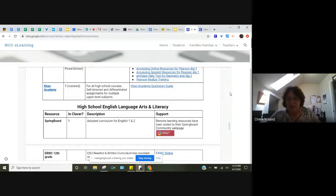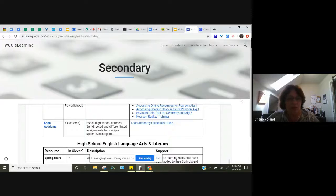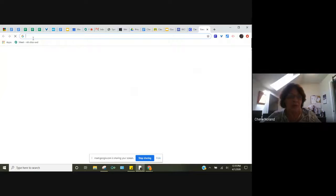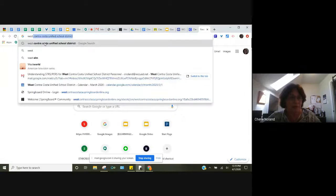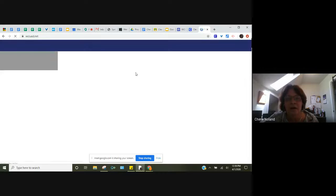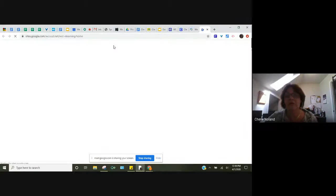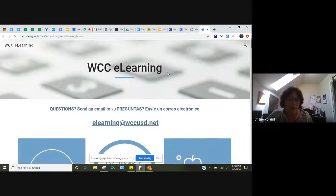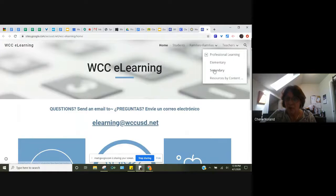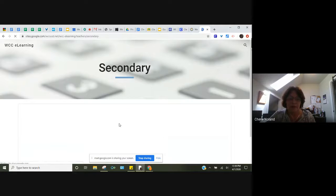This has been set up on the district website. You can get there by typing in a bit.ly link — I'll put that in — but you can also just go to the district website. If you go to the district website and click on 'e-learning,' then you get this page. When you want to look for things for teachers you can click here or up here. Going to the secondary page is what I had up originally.